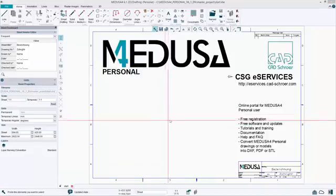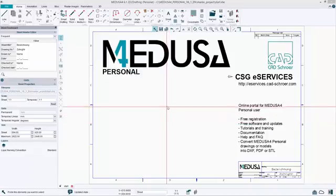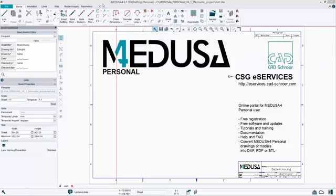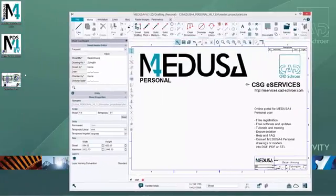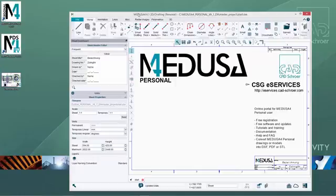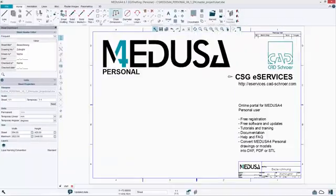Hello and welcome. In this video I would like to show you our new STL conversion service. Please open Medusa for Personal and your 3D drawing.